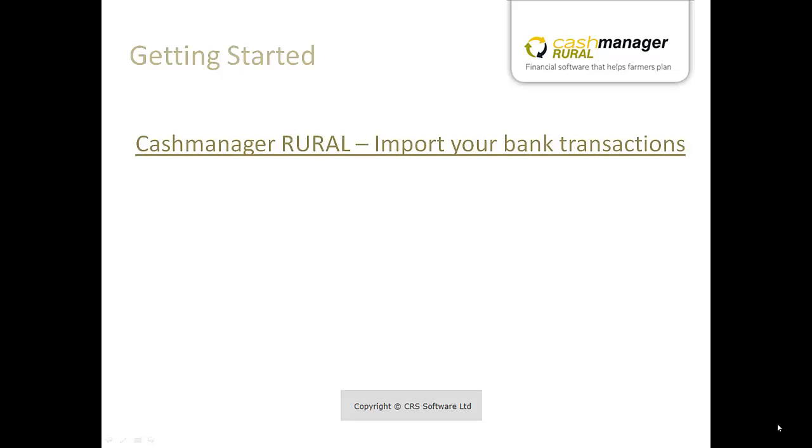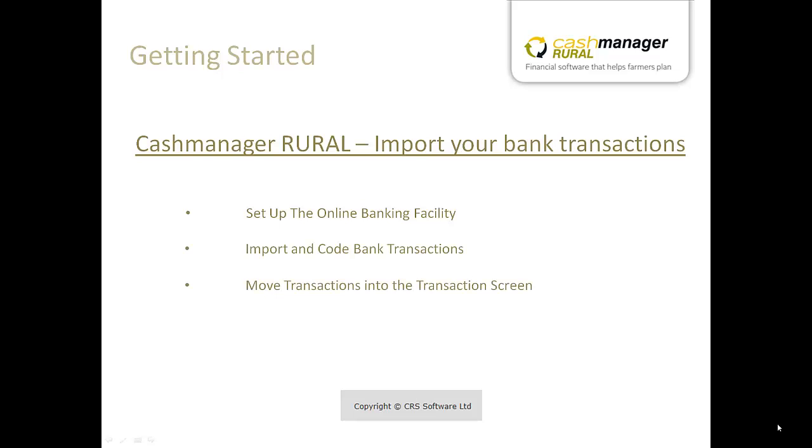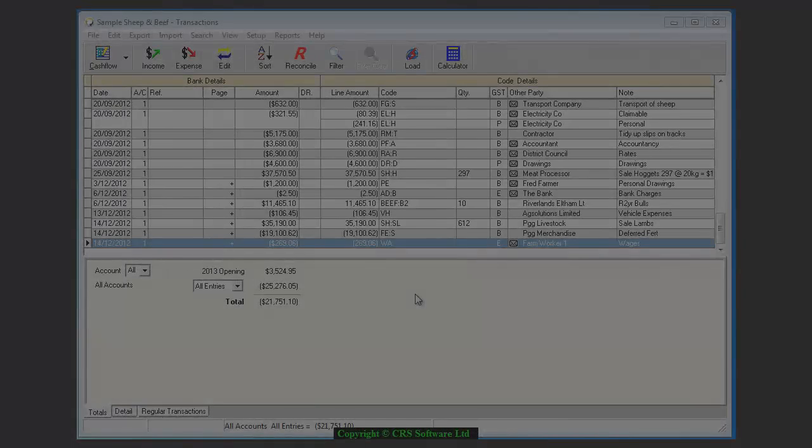This Cash Manager Rural tutorial will show you how to set up the online banking facility in Cash Manager, import and code the bank transactions, and bring the coded transactions into the transactions screen.